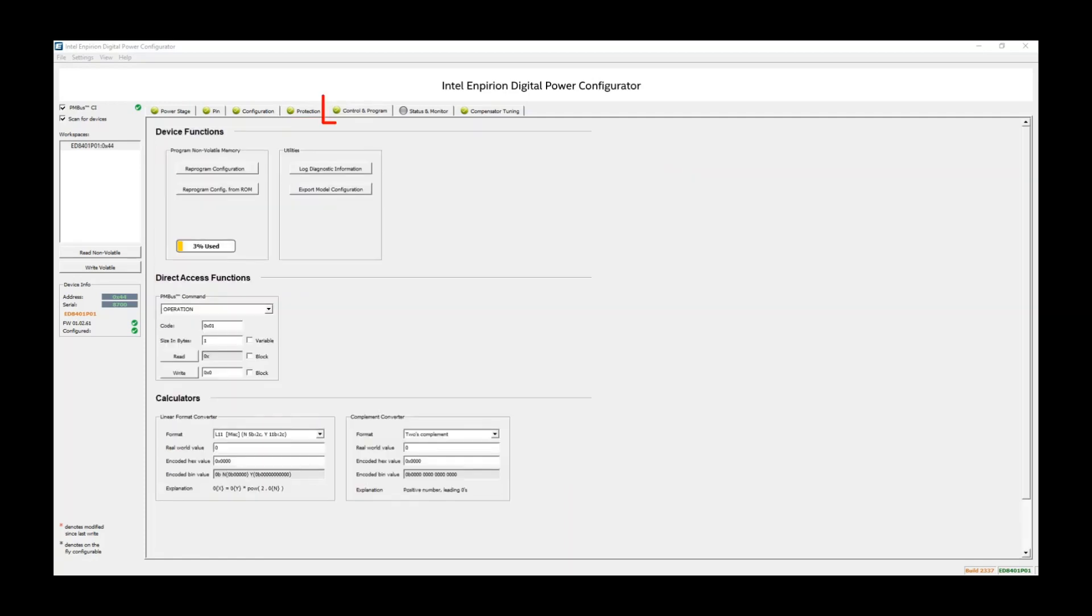The Control and Program tab allows the user to save any changes that are made to the default configuration to be stored into the non-volatile memory. The user also has the option to read and write hex values directly to the PMBus registers. The available capacity to reprogram the non-volatile memory is also shown here.